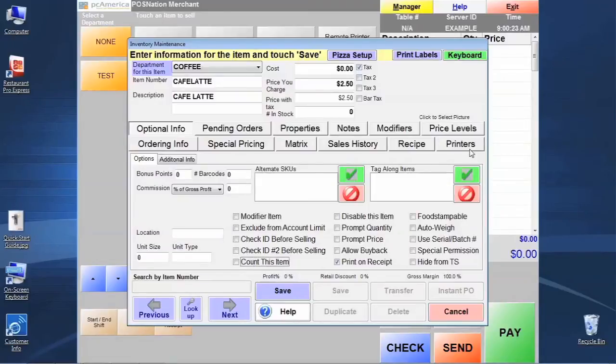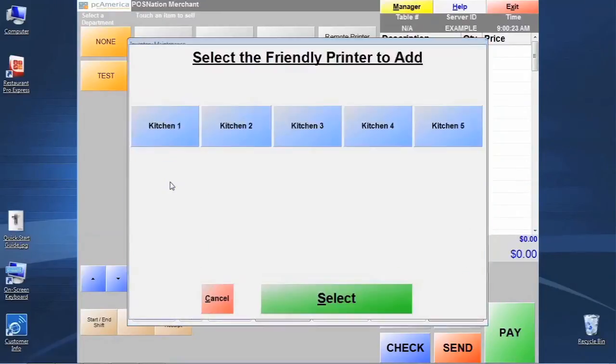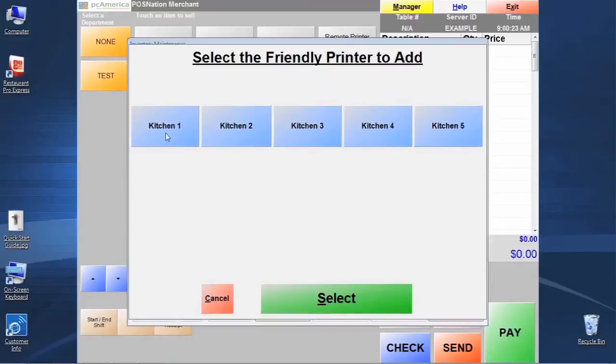To do that, we would click on the printers tab over here, and this gives us options to add printers and add monitors to the list. We're not going to go into great detail right here. There's going to be another training video on this that you're going to want to find and review.